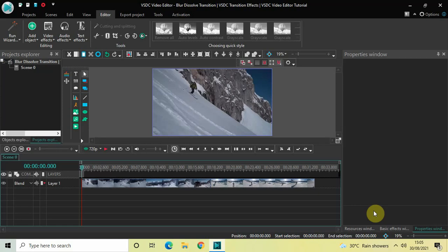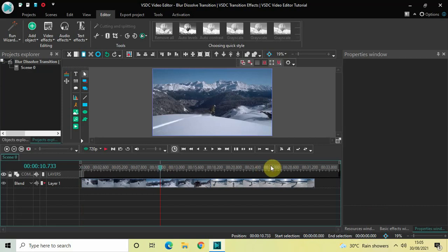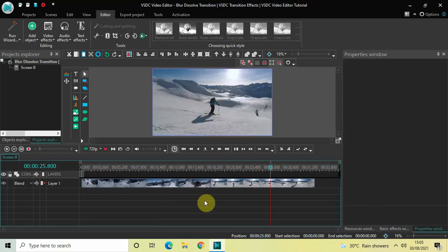Hey guys, welcome back to Next Channel Vlogger. In this video I want to show you how you can apply a blur dissolve transition between two videos in VSDC free video editor. It's actually super easy to do this. To demonstrate, I've already imported two demo videos in the editor. I've not overlapped my videos, which I normally do when I make a transition tutorial.